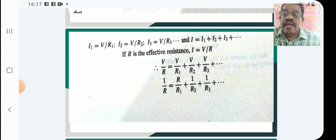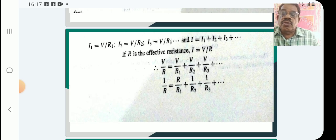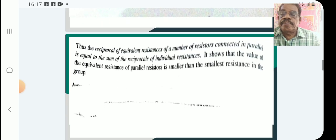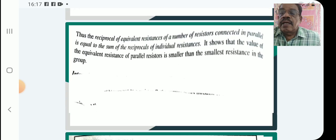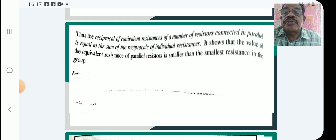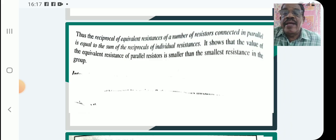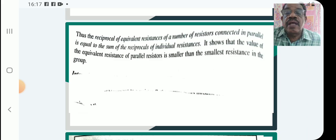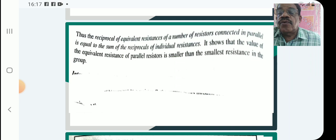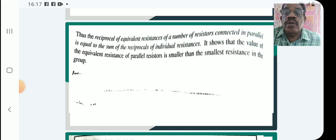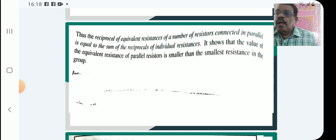That is, the reciprocal of effective resistance is equal to the sum of the reciprocals of individual resistances. Thus, the reciprocal of equivalent resistance of a number of resistances connected in parallel is equal to the sum of the reciprocals of the individual resistances. It shows that the value of equivalent resistance of a parallel combination is smaller than the smallest resistance in the group.